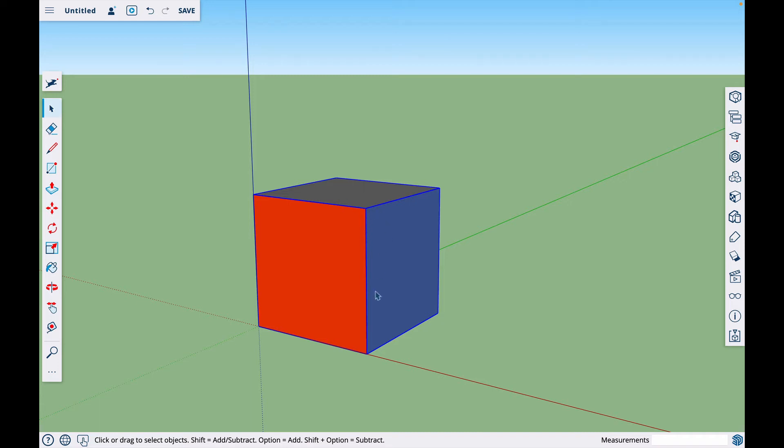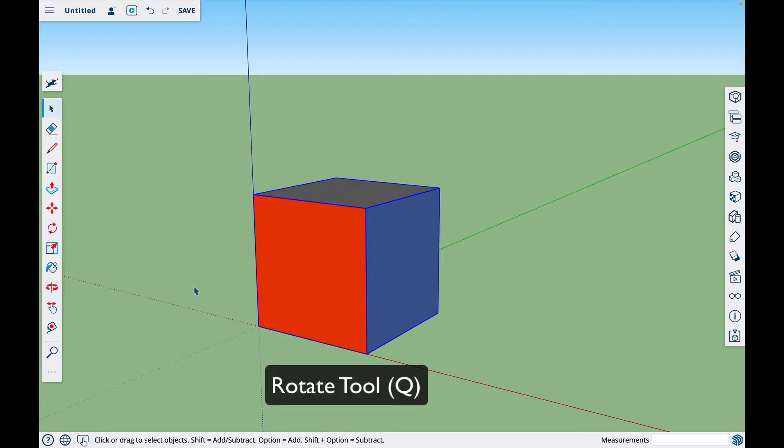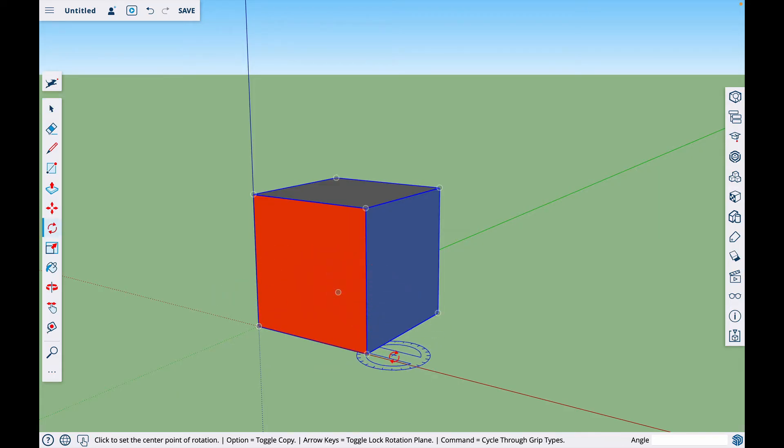So now we're going to rotate the object. The rotate tool is right here. I'm in the free version of SketchUp. If you hit Q on your keyboard, it will bring up the rotate tool. That's the shortcut.